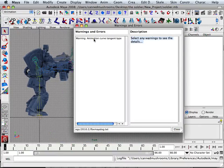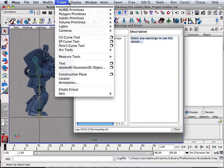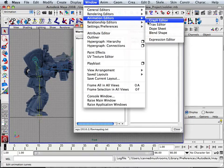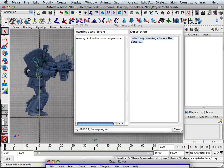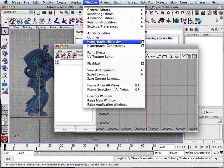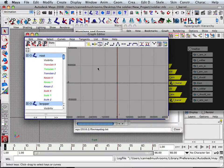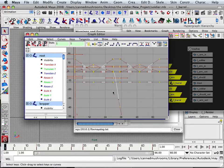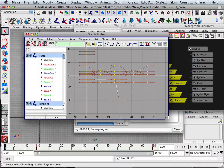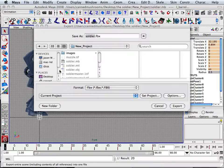Here's what it is — Animation Curve Tangent Type. So when I added those last two keyframes, were they tangent? Here's all my stuff. If I hit F, I can zoom in. And you can see right here, here's a non-linear. So now we can get rid of that warning.